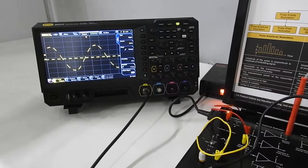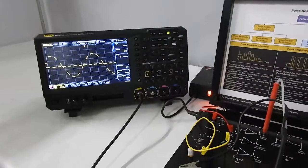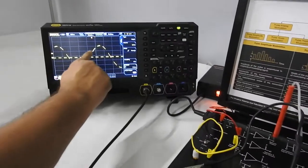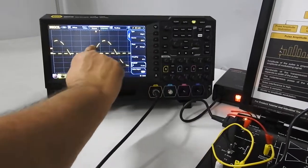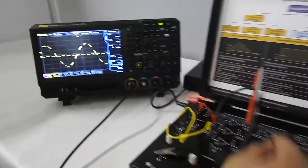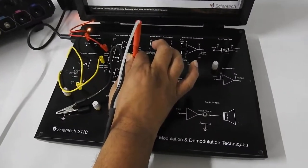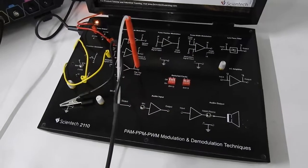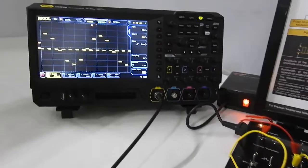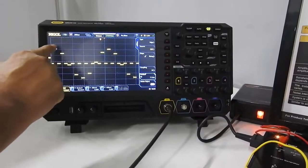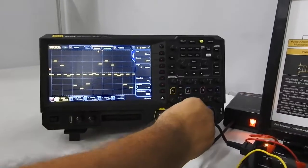There is another sampling circuit which we call flat top sampling. That means whatever the signal I am sampling, the top of the pulse should not follow the shape of the signal being sampled — it should be flat. I am having a flat top sampling circuit here. Now you can see that the signal is sampled with the same modulating signal, but each sample has a flat top. That is the reason it is called flat top sampling.